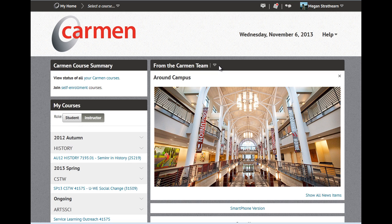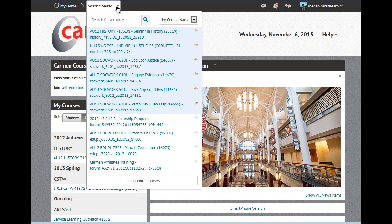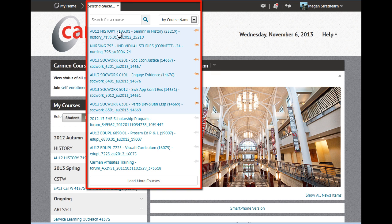Hello. In this video, we will cover how to create a Carmen Dropbox folder. First, enter your course. I'm going to use the Course Selector feature.